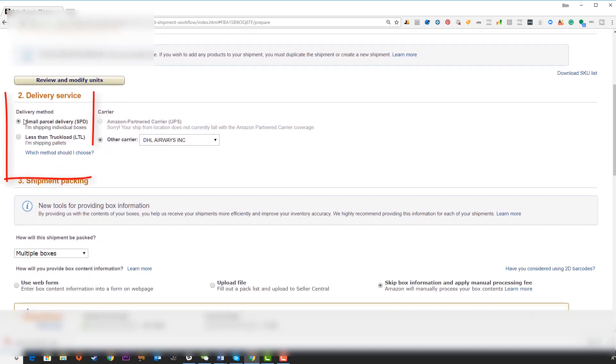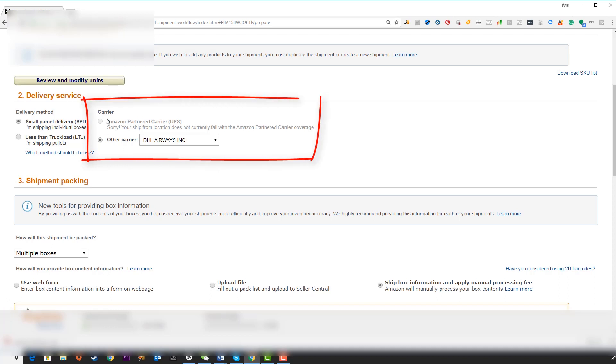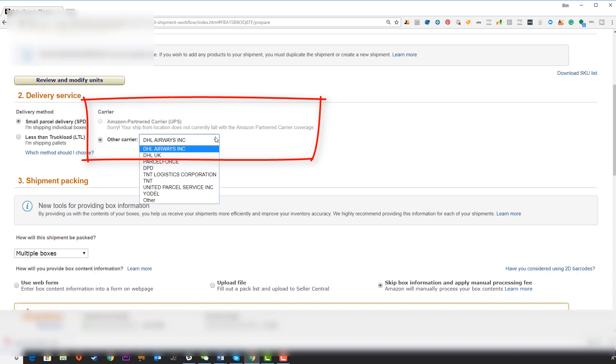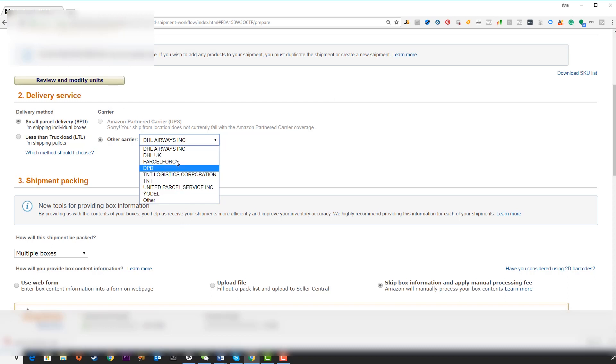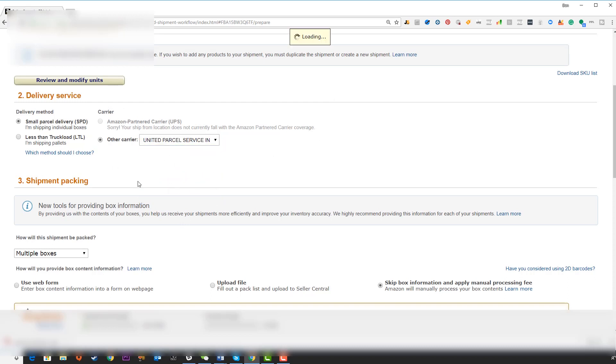Over here we can review and modify our units. The first thing to note is almost always you're going to have small parcel delivery here. When you do pallets you're going to select this one over here. But most of the time I'm shipping individual boxes, so small parcel delivery is fine. The carrier here we can select which carrier we're going to be using. You may be using an Amazon partnered carrier or choosing other carrier and selecting from this drop down which exact shipper you're going to be using for this delivery.